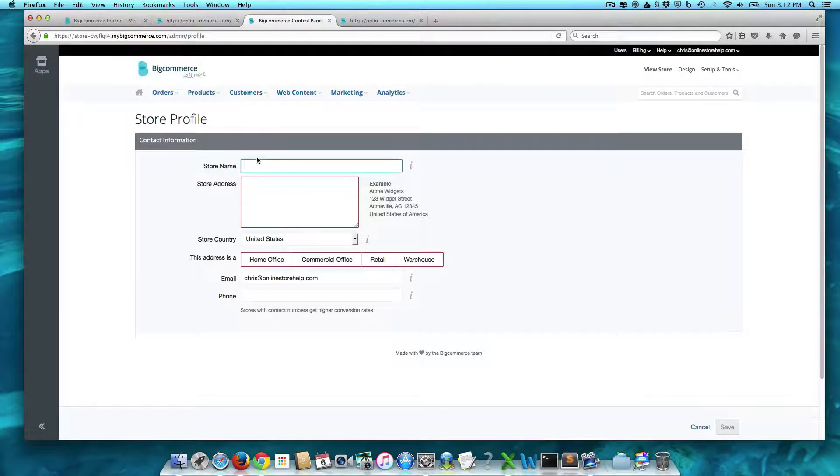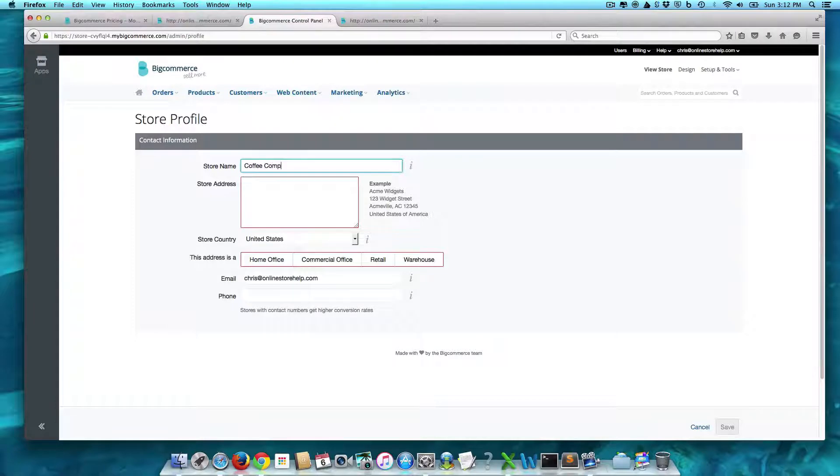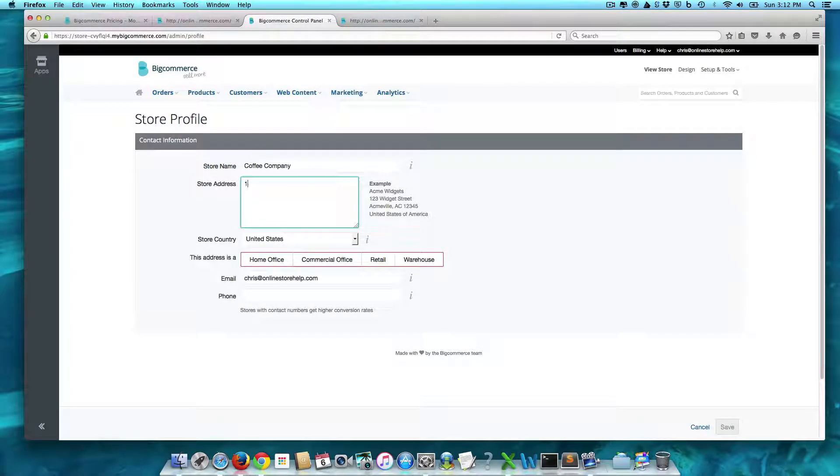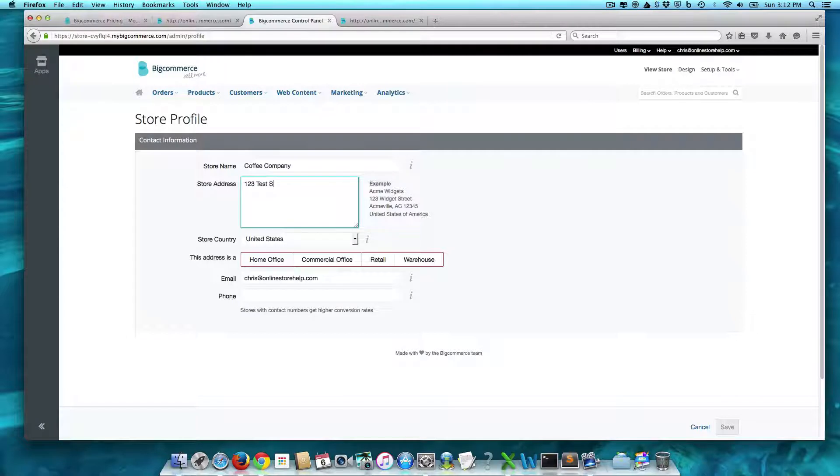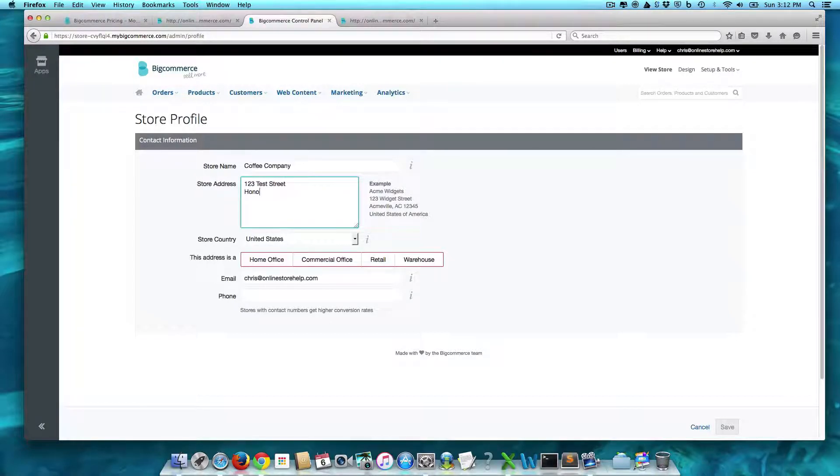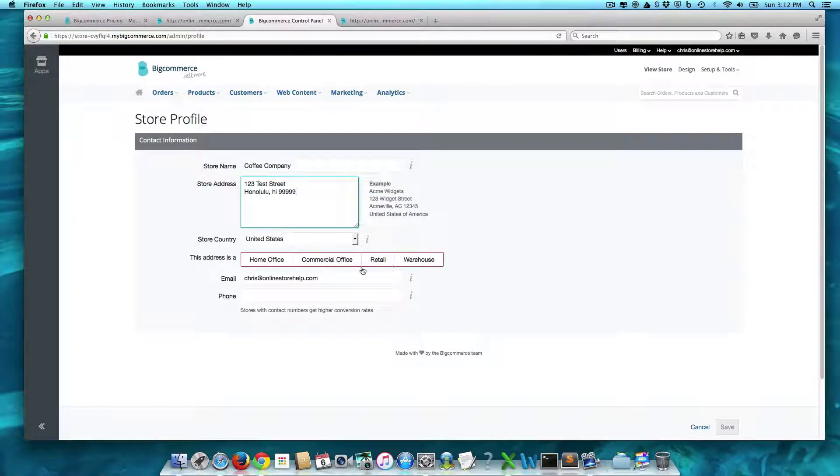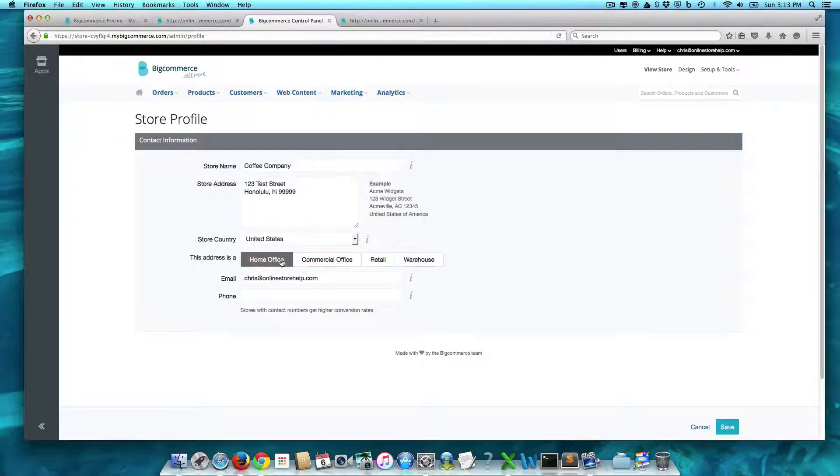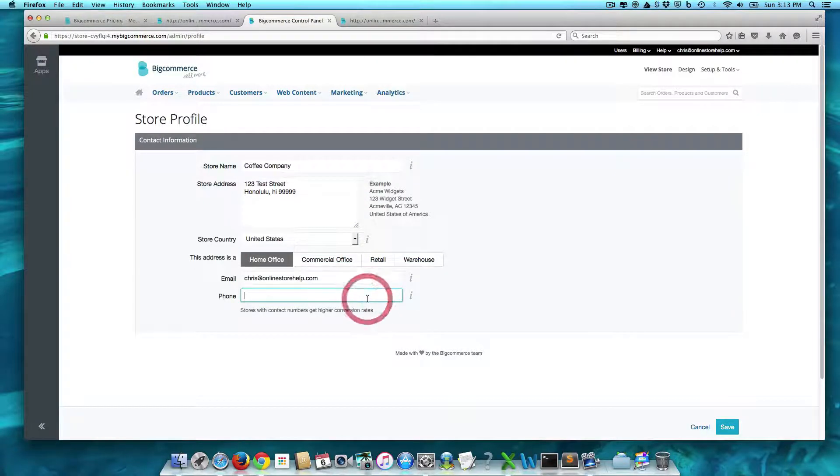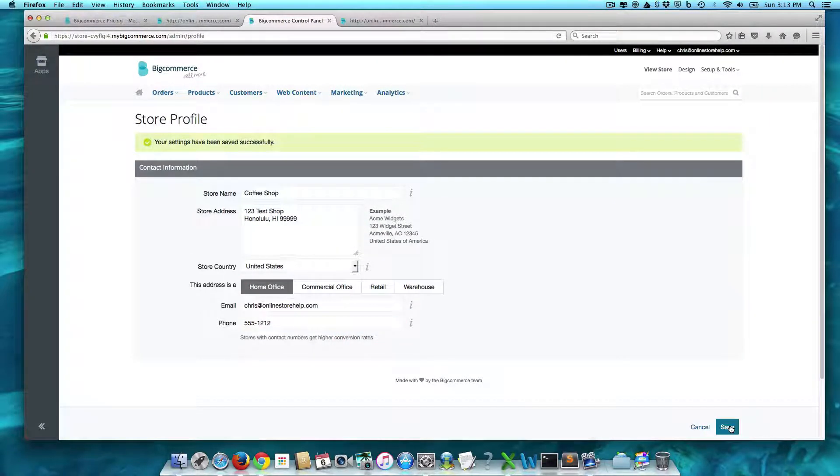So this is going to be Coffee Company. And we are 123 Test Street in Honolulu, Hawaii, 99999. And this address is a home office because I'm doing, let's say, dropshipping in 555-1212. Let me save that, right? And so you have that.